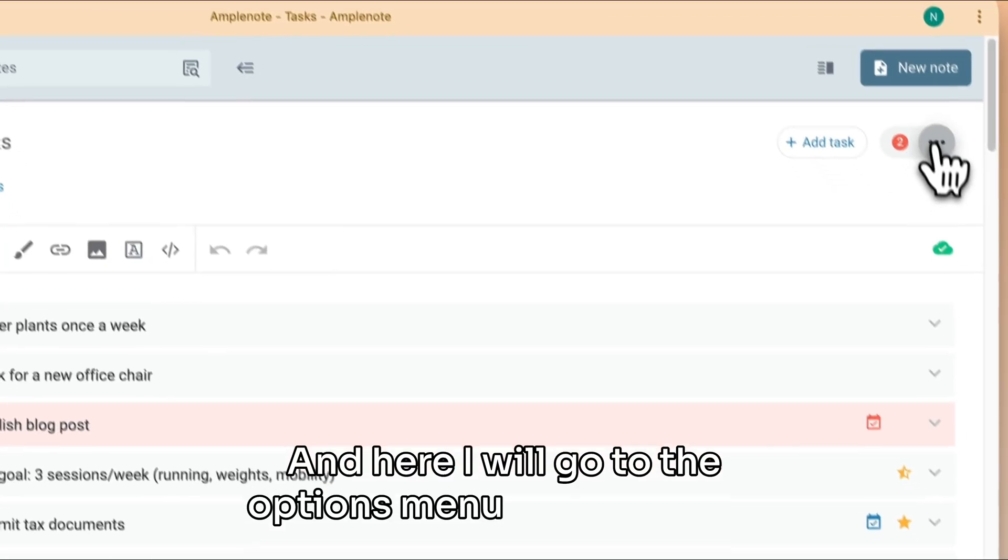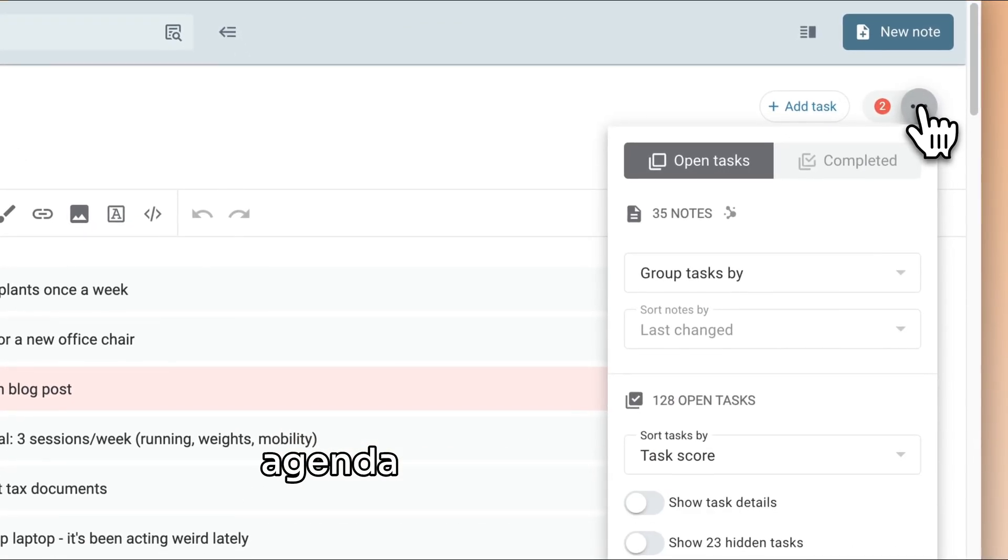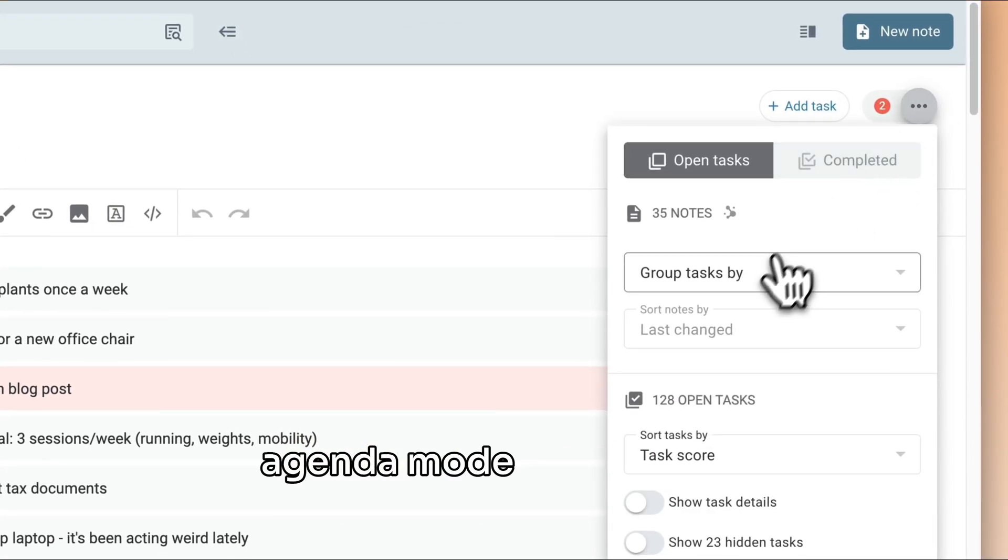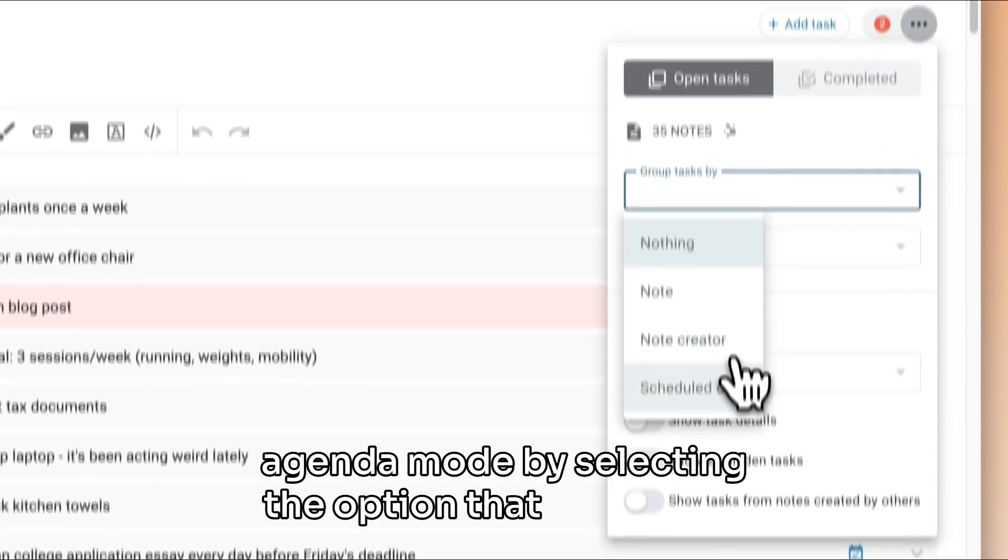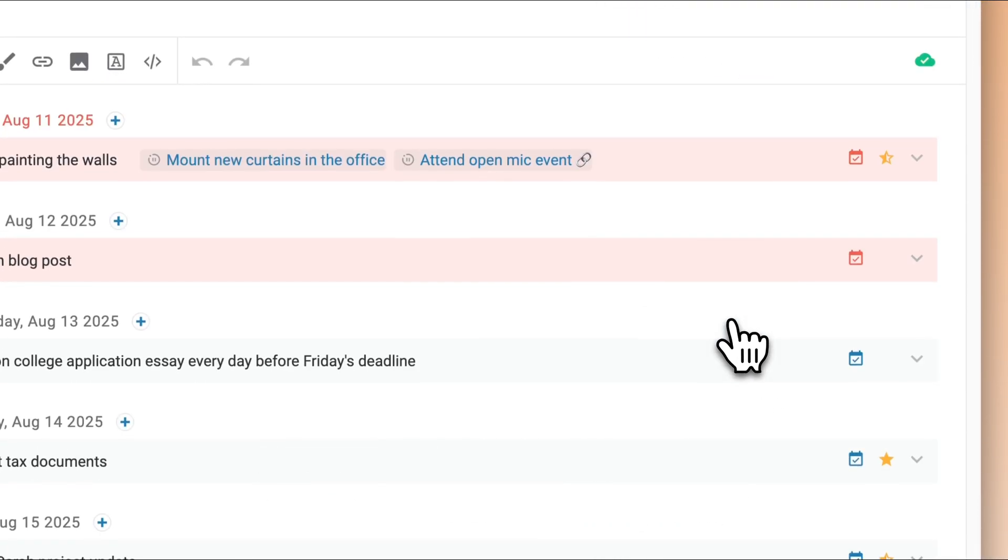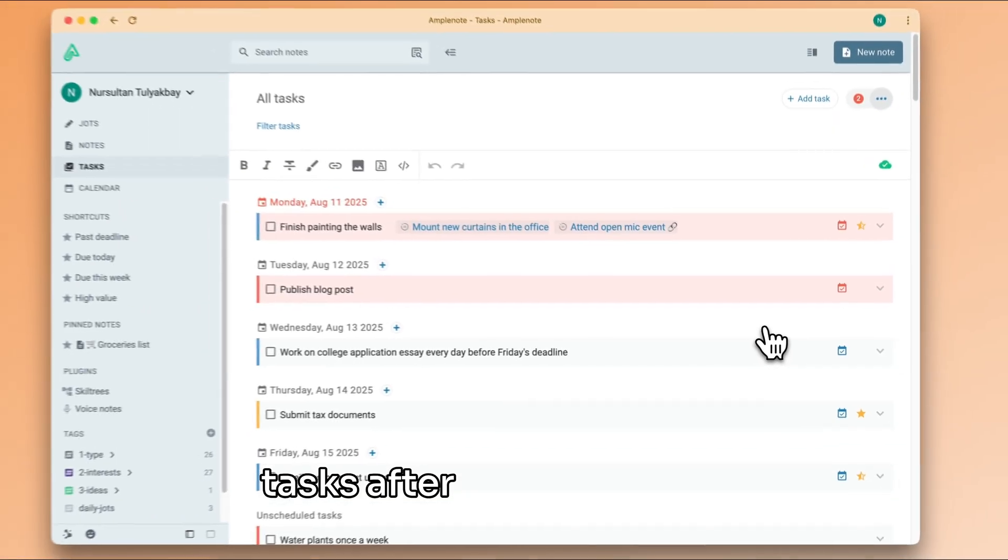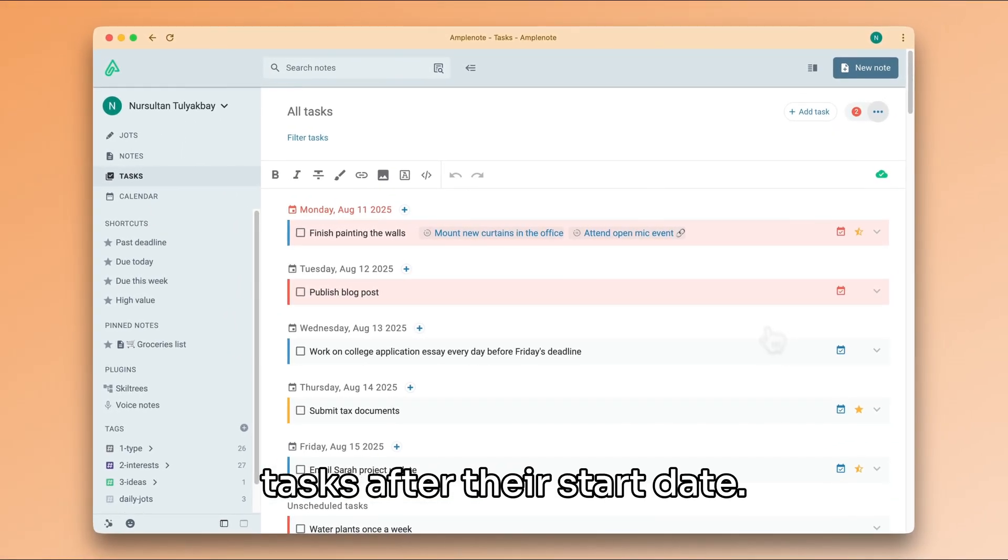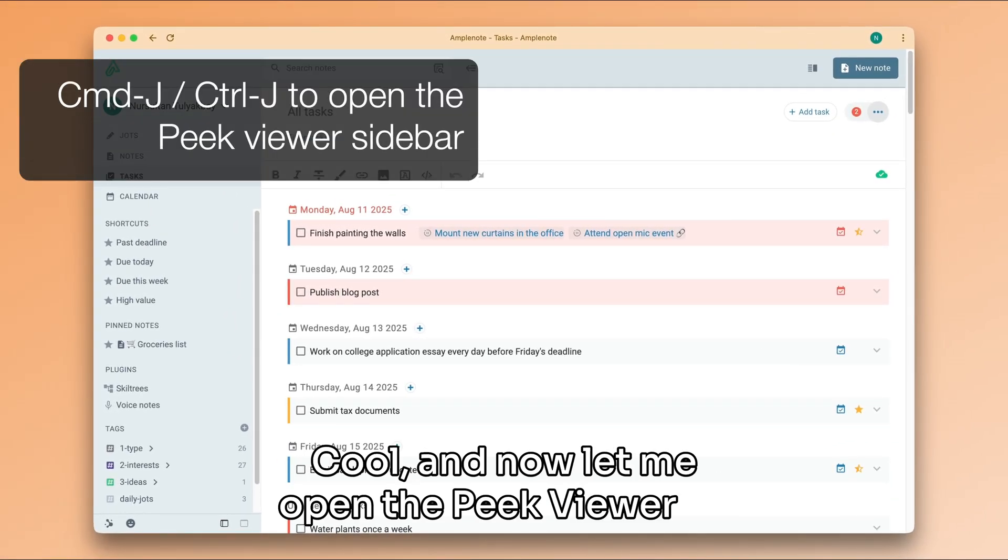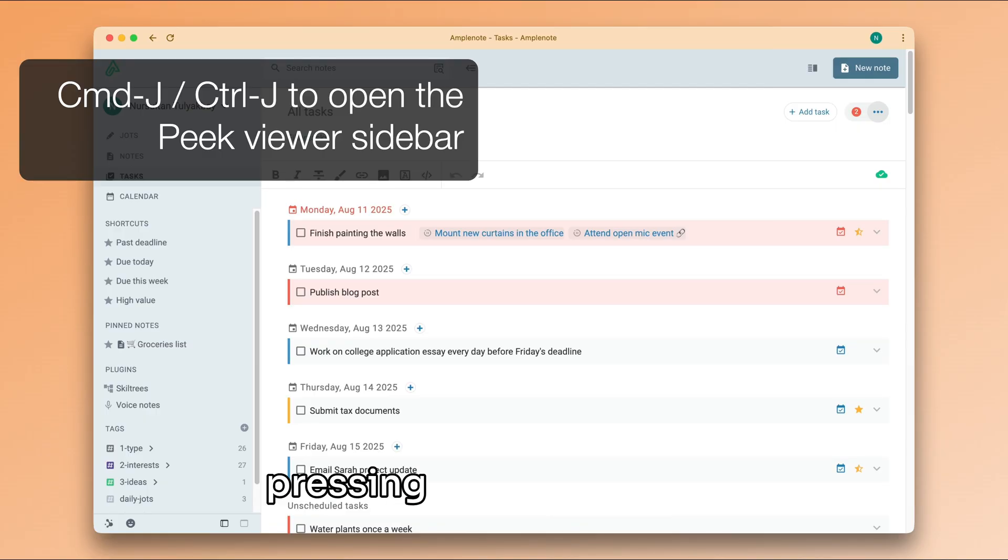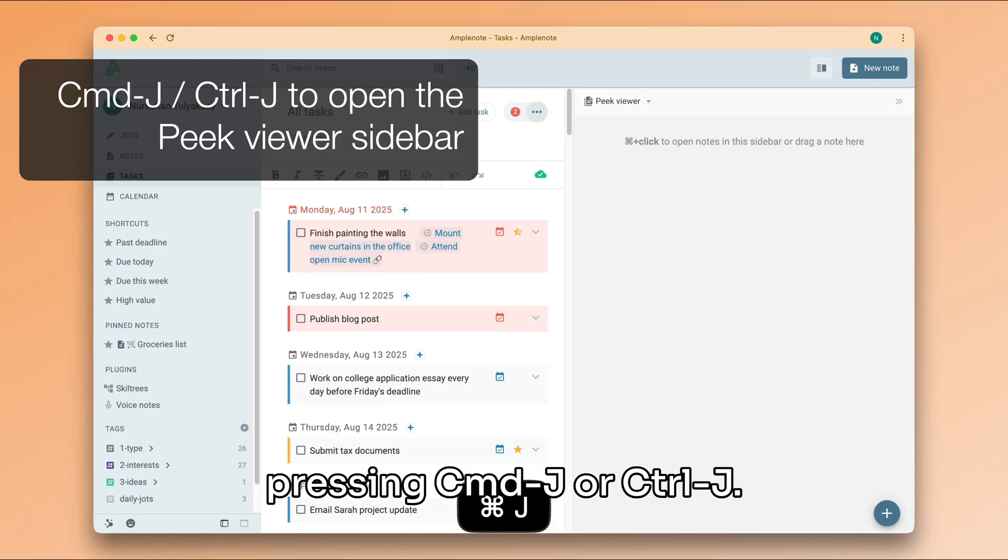I'll go to the options menu and switch to agenda mode by selecting the option that groups my tasks after their start date. Now let me open the peak viewer by pressing command J or ctrl J.